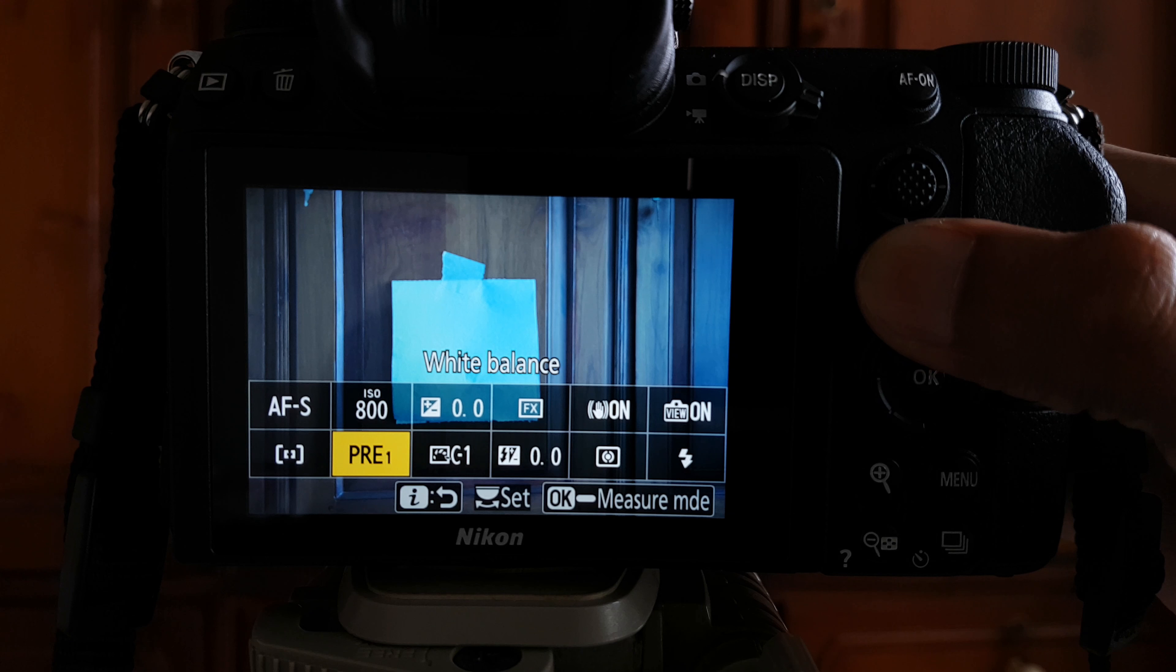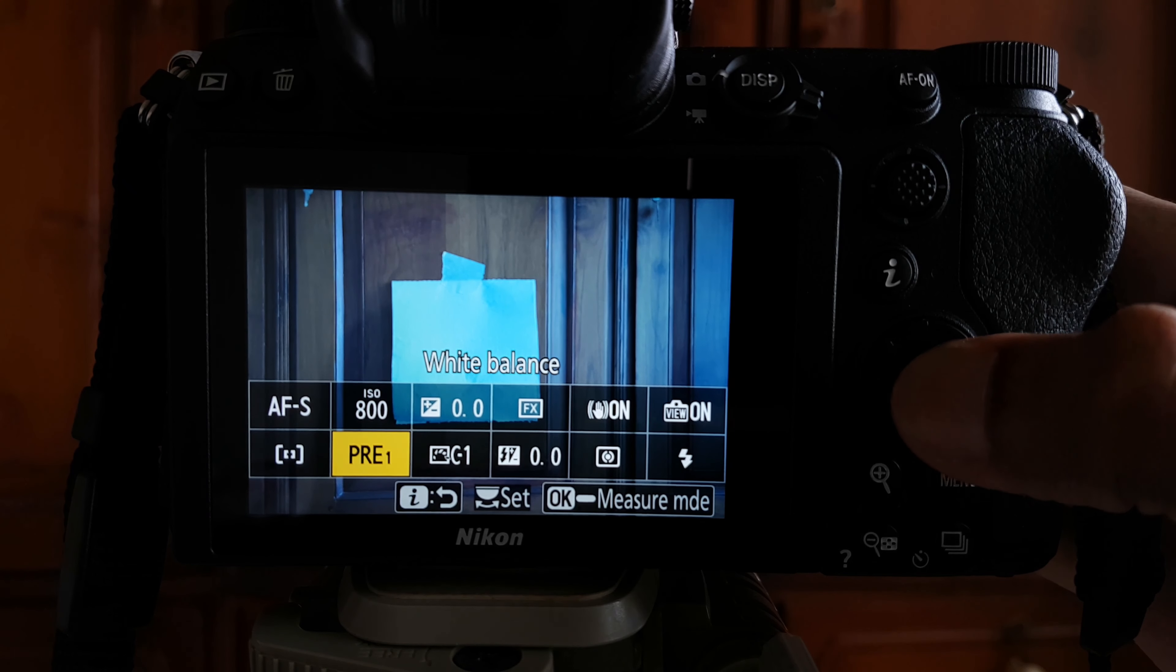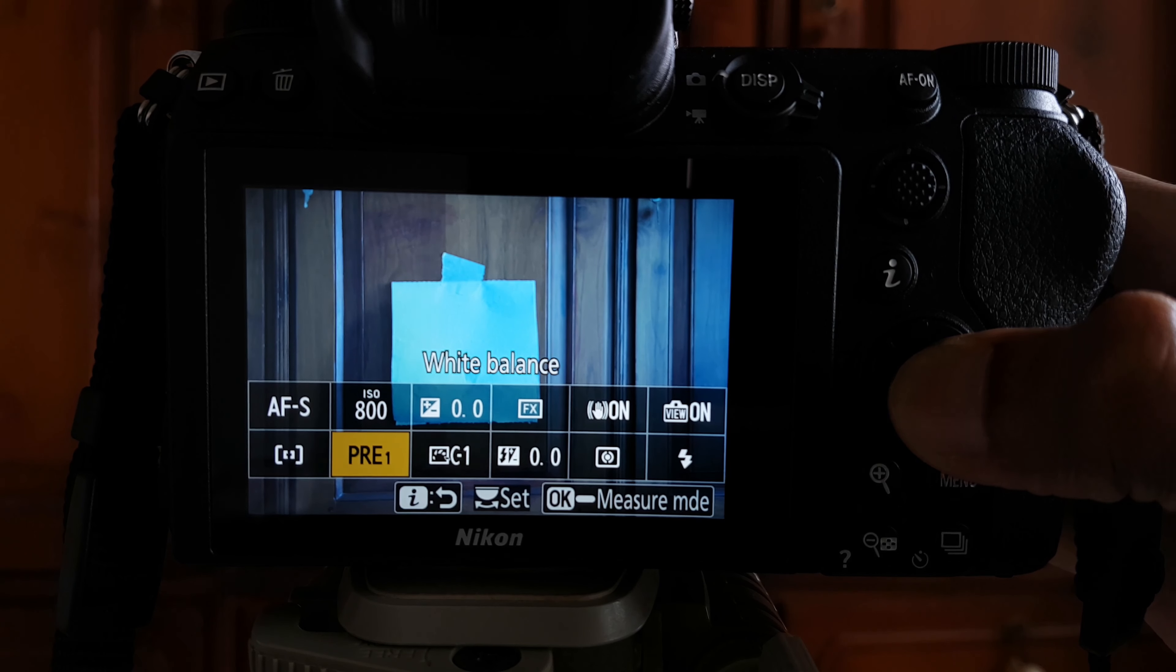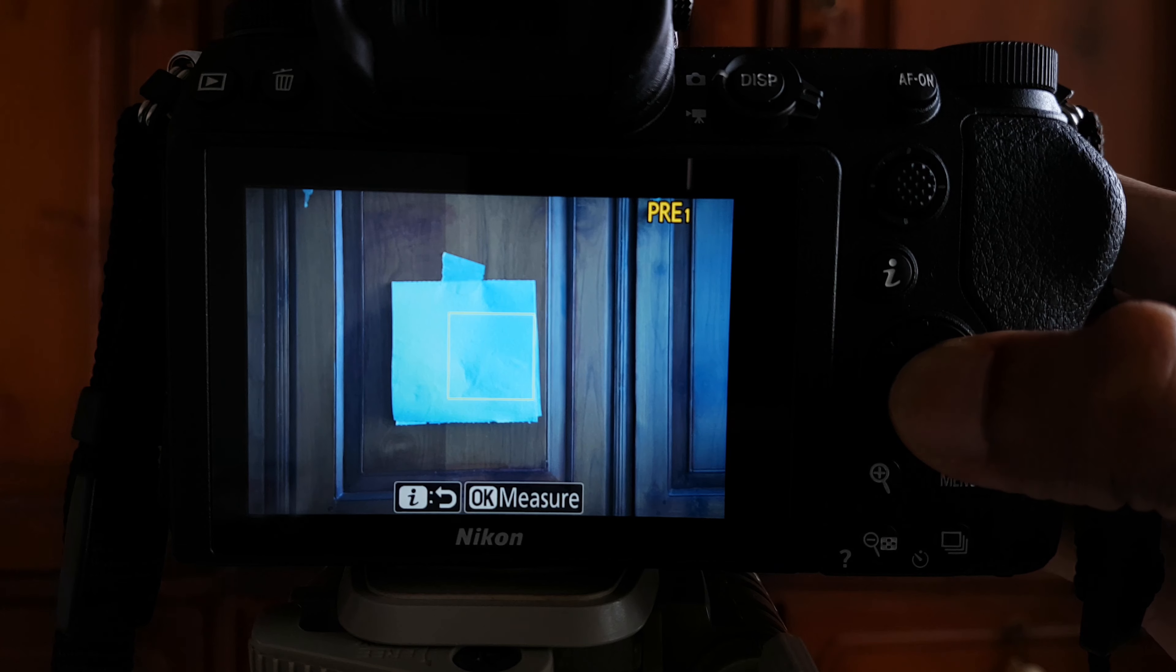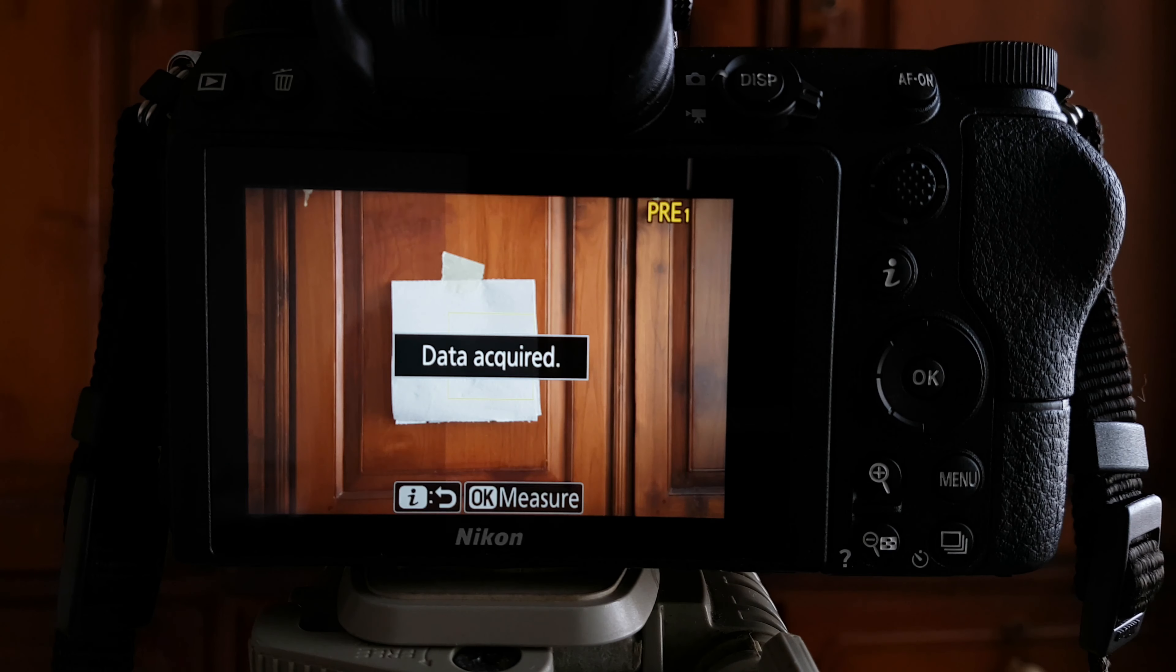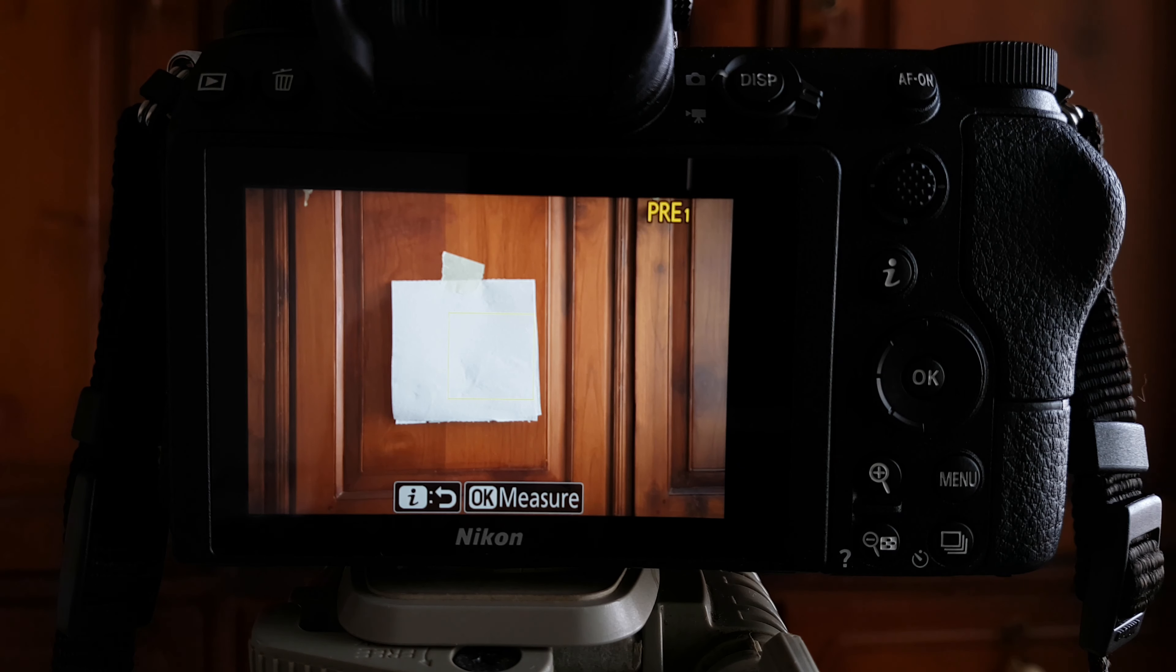preset manual or PRE. Press and hold the OK button to enter the measure mode. Make sure that the square is over a white area or a gray area and then press the OK button. When you switch to the